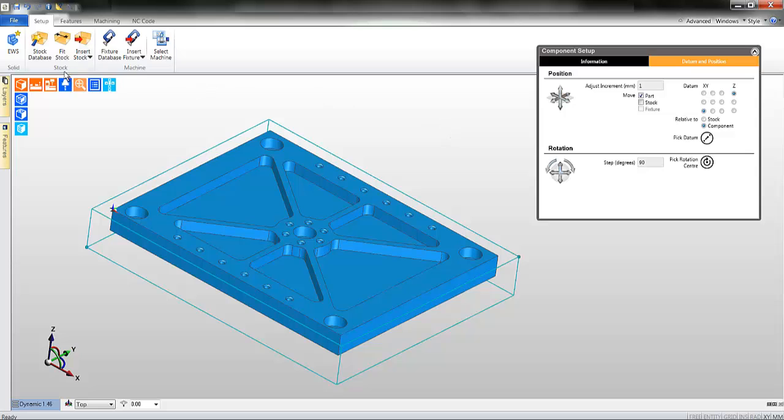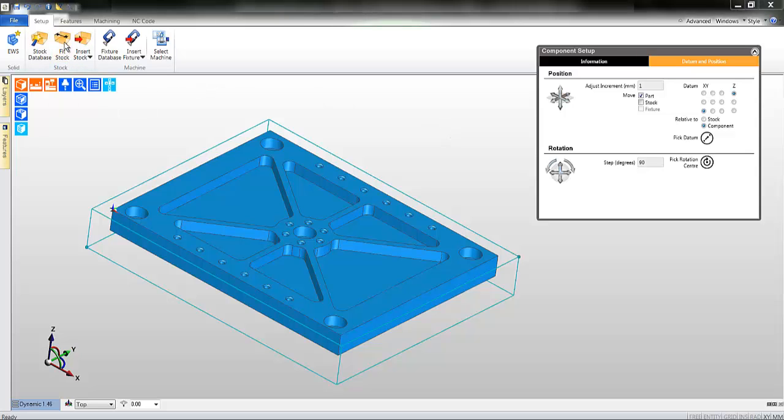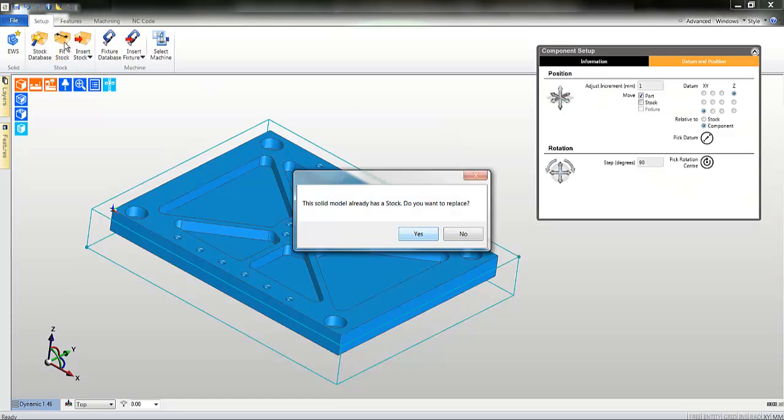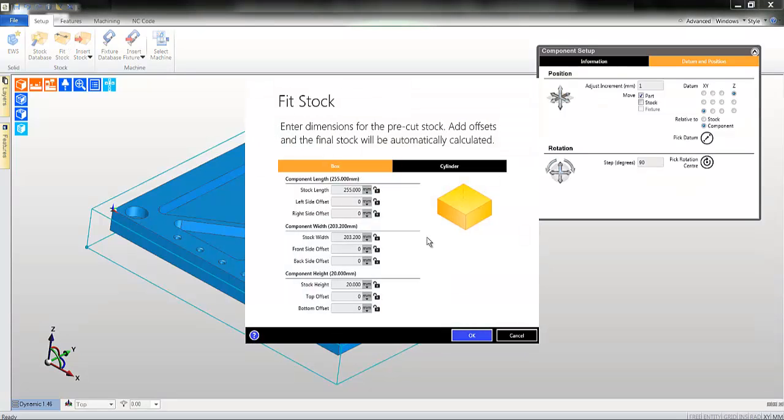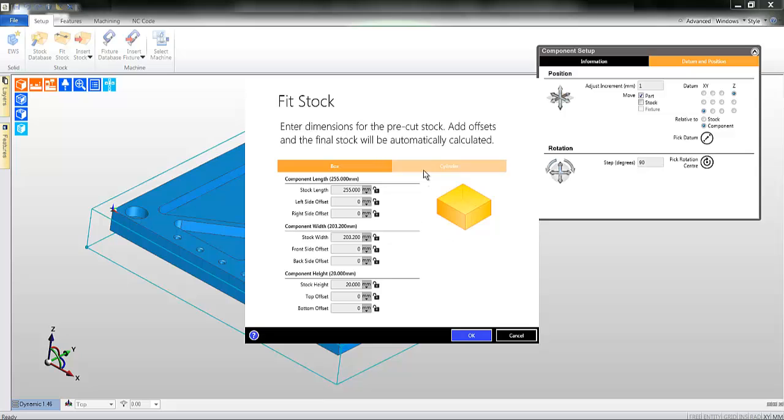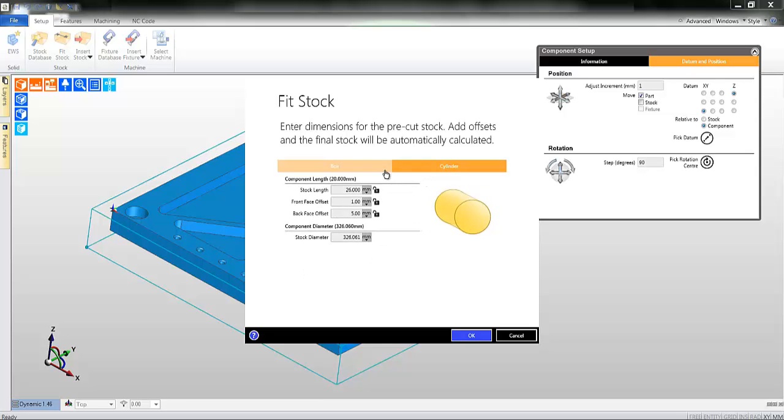You are allowed to replace this stock, and in this instance we will use the fit stock command. Observe the display message. Fit stock will allow you to create a unique piece of stock based on the solid model.